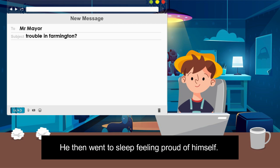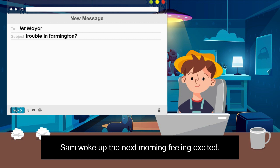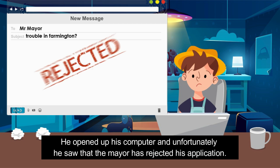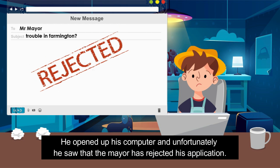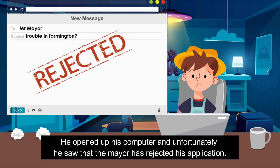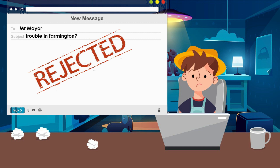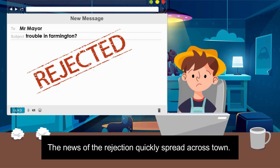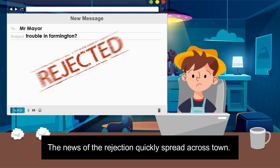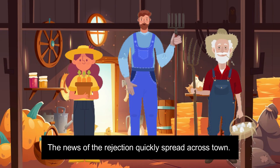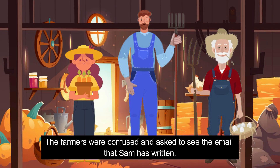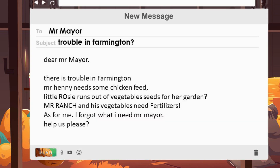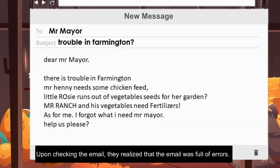Sam woke up the next morning feeling excited. He opened up his computer and, unfortunately, saw that the mayor had rejected his application. The news of the rejection quickly spread across town. The farmers were confused and asked to see the email Sam had written. Upon checking, they realized the email was full of errors.